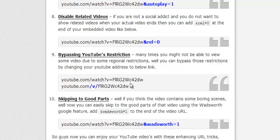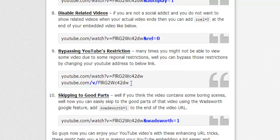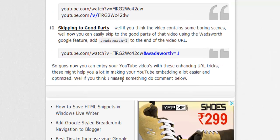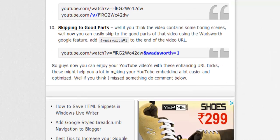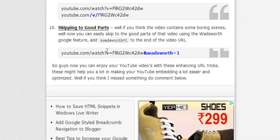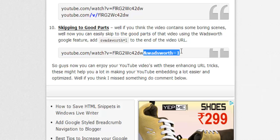Actually, the last one is skipping to good parts. Well, basically it's a beta feature, a testing feature from Google. As you add this one, Google analyzes your video and shows the best parts, bypassing all the boring scenes.